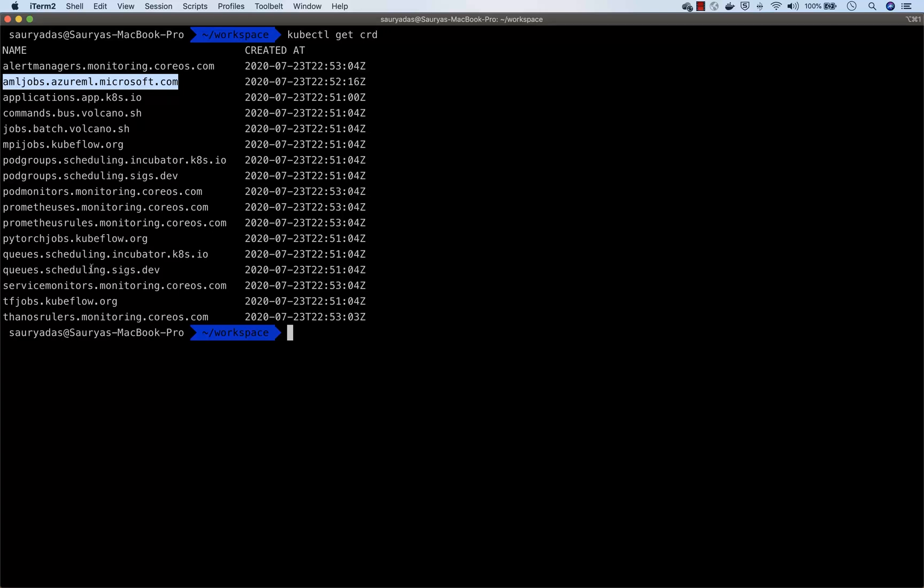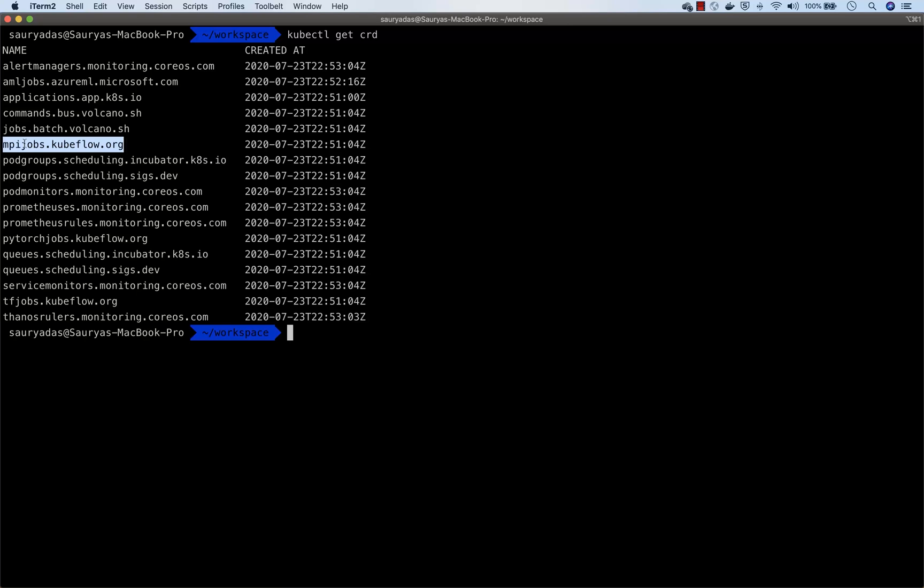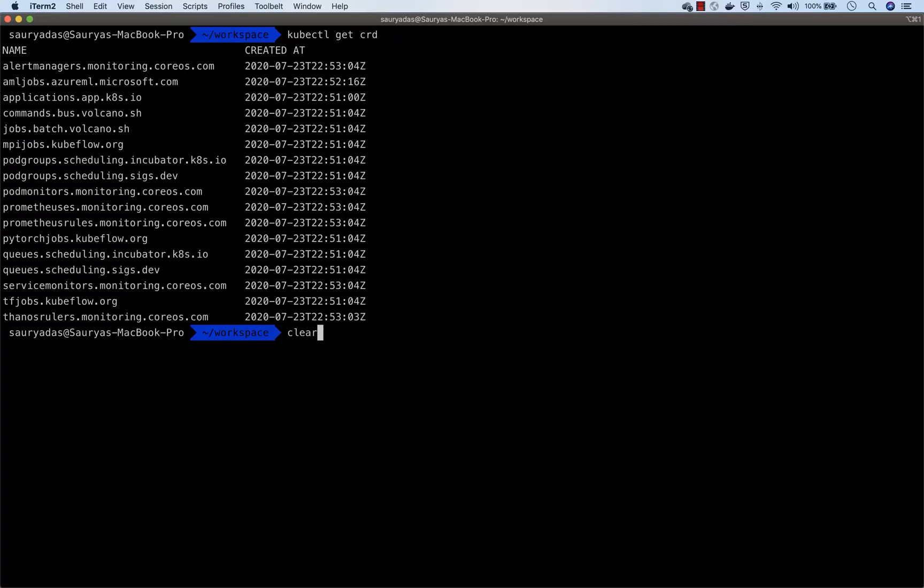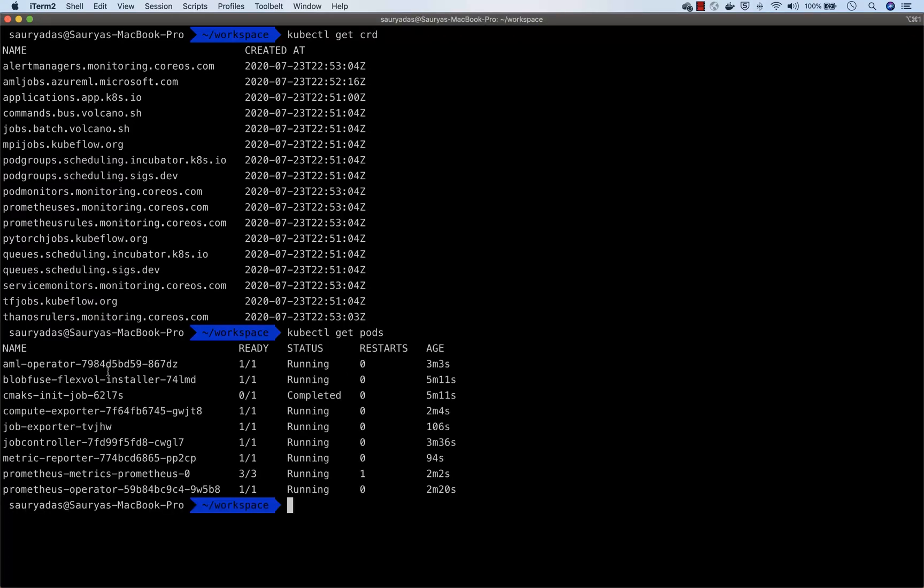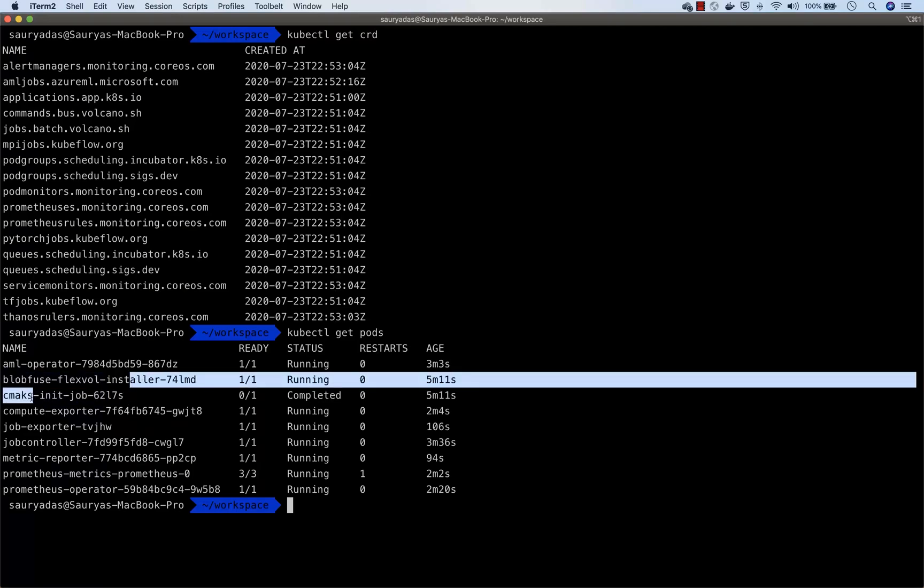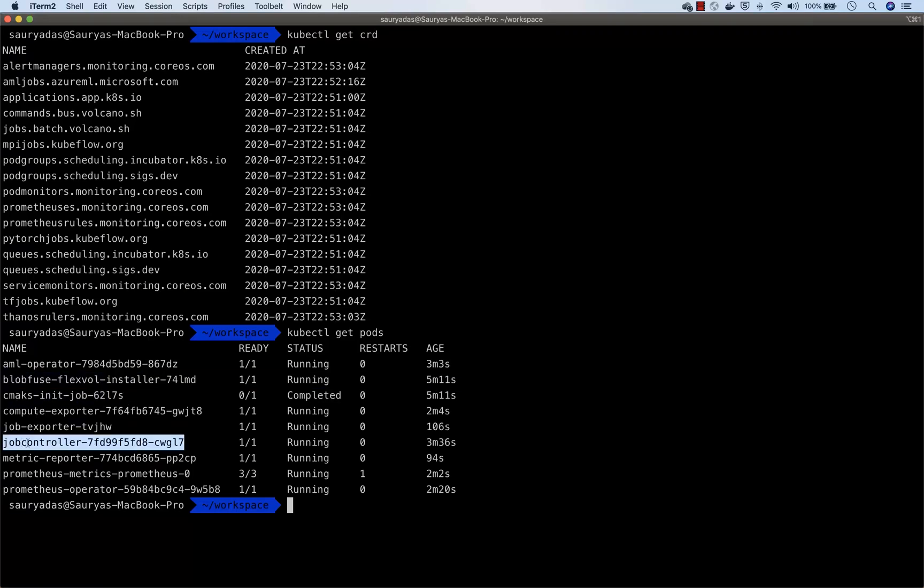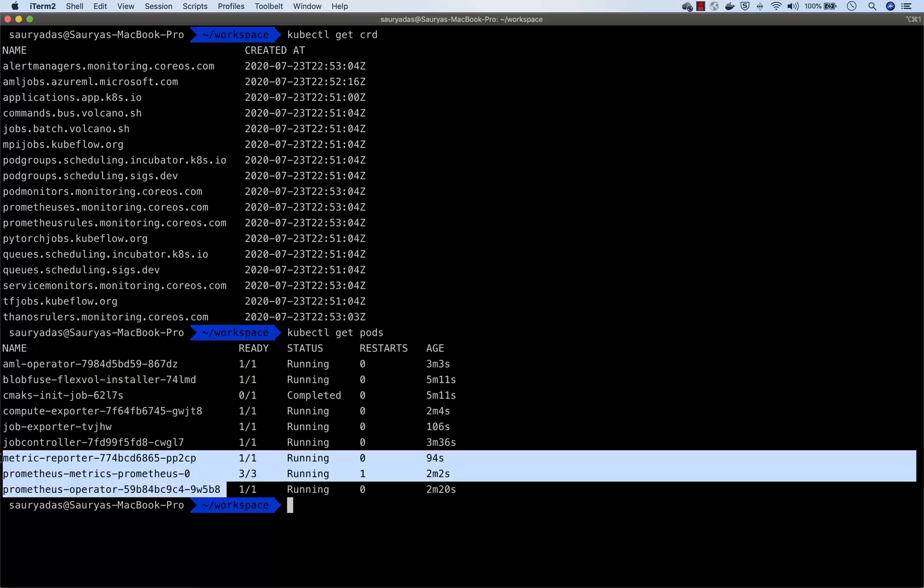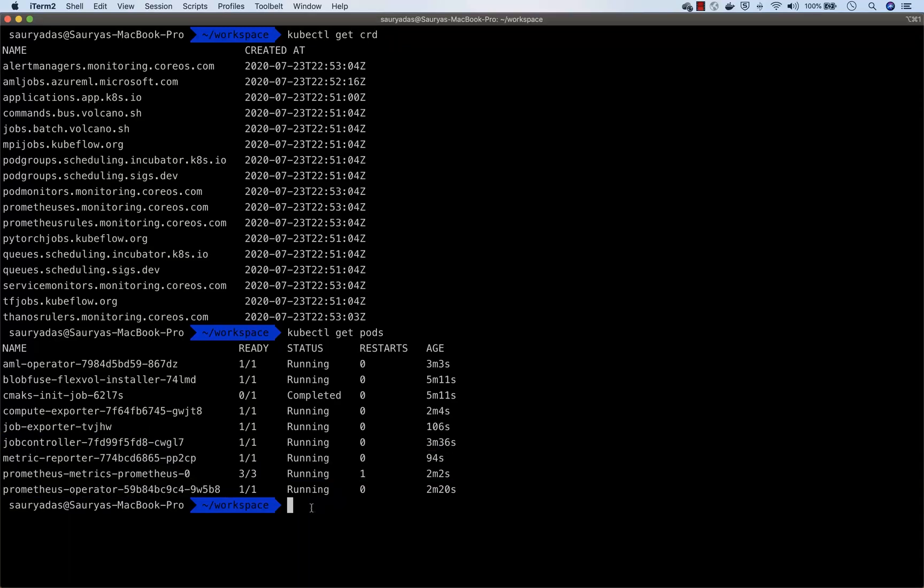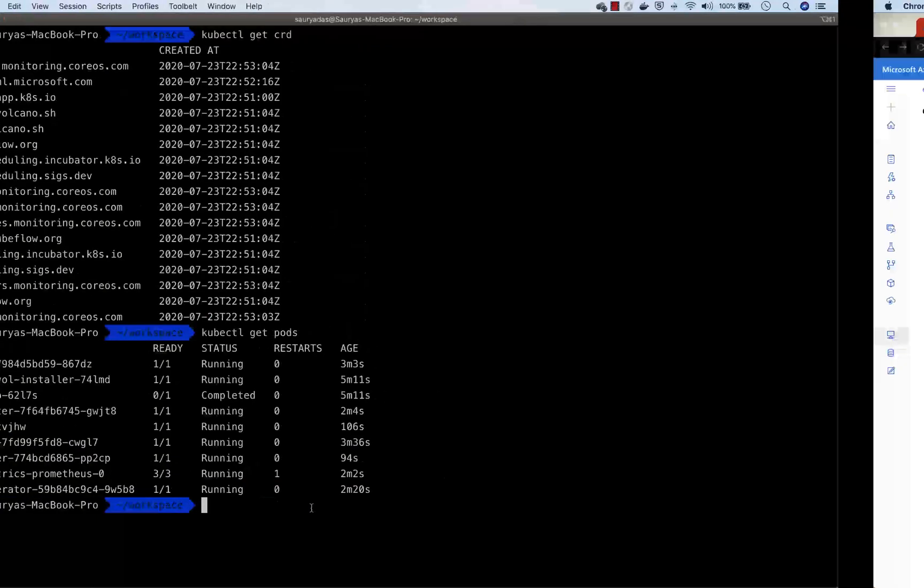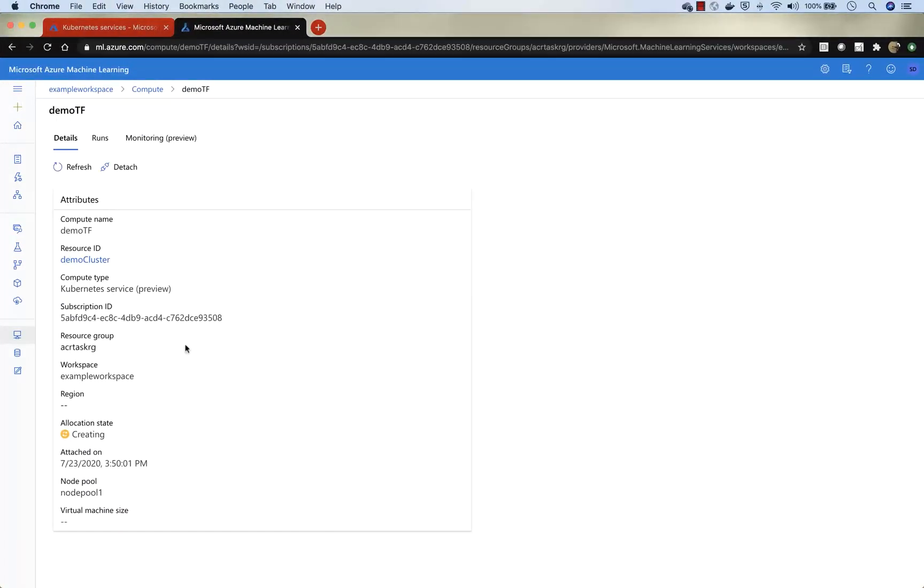Then there's the PyTorch, then there's TensorFlow, and there is an MPI job operator along with others. There's also the volcano scheduler. Now let's take a look at the pods. If you look at the pods, you will notice there is a bunch of pods deployed as the ML operator, there's the FlexVol, there's an init job, there's the job controller that will manage the training jobs. And then we've installed a bunch of Prometheus components.